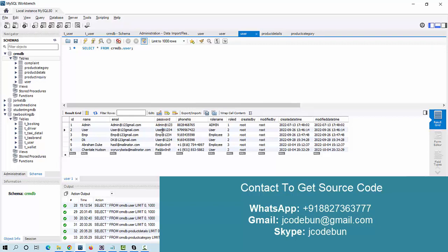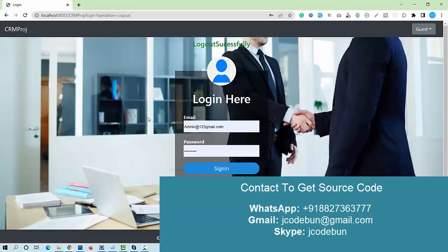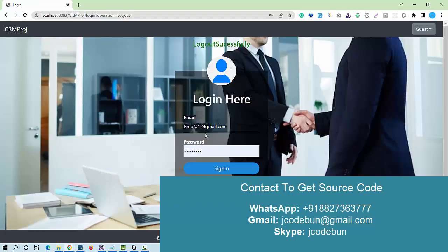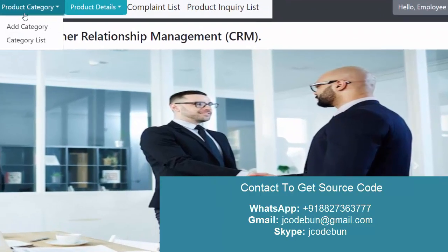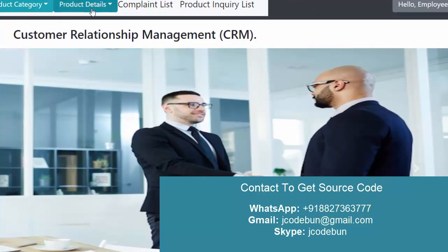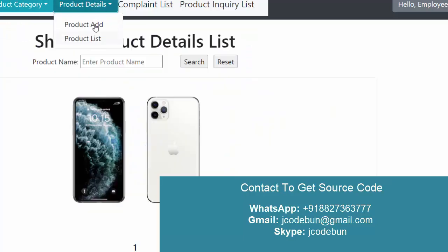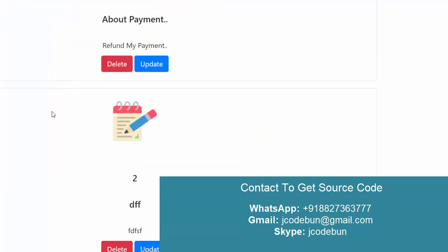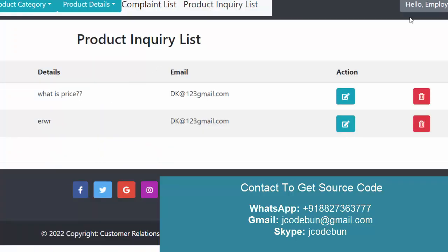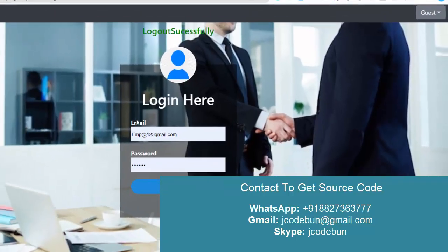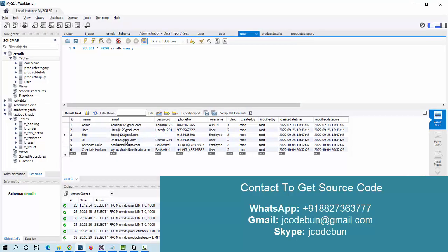I'll take the employee's user ID and password and enter them to sign in. As an employee, you have access to add product categories, view product details, add new products, check the complaint list, and view product inquiries.